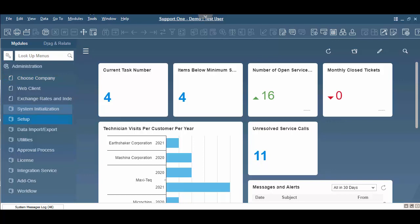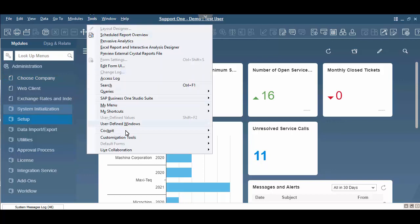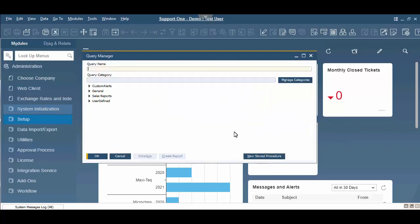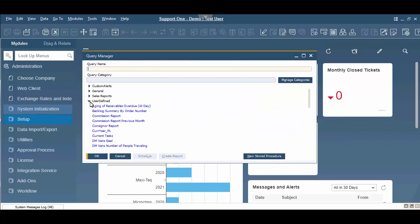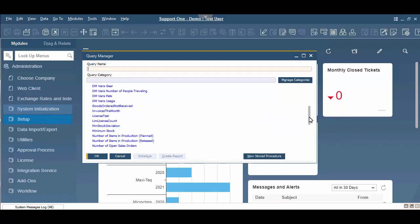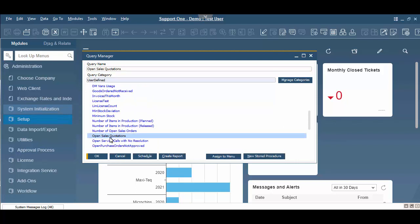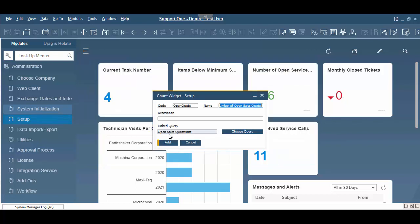Now to create the business object count, we're going to go to Tools, we're going to go to Cockpit, and we're going to go to Count Widget Setup. Now we're going to create a business object count for our number of open sales quotes. So we're going to have to give this a code and a name. First, we're going to click Add to open it up. So let's say open quote as the code. And the next thing we're going to put in is our name, and the name is going to be the title of the business object count that you're going to see on your desktop here. Open sales quotes. Now here's where we can give a description if you'd like to, and then we're going to link a query to it. And here's the key. We're going to use our number of open sales quotes, so open sales quotations. Click OK, and we hit Add. It's going to add it to the system.